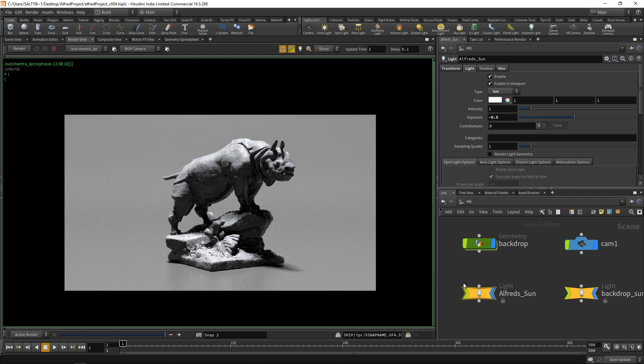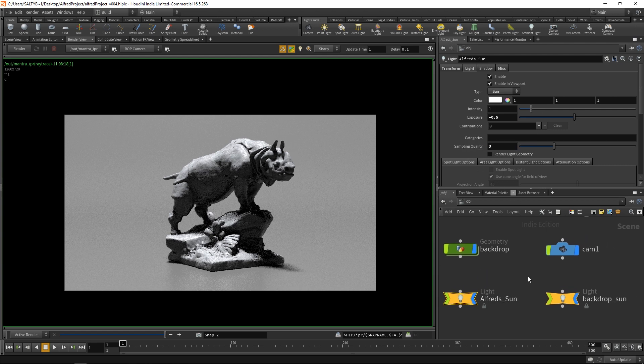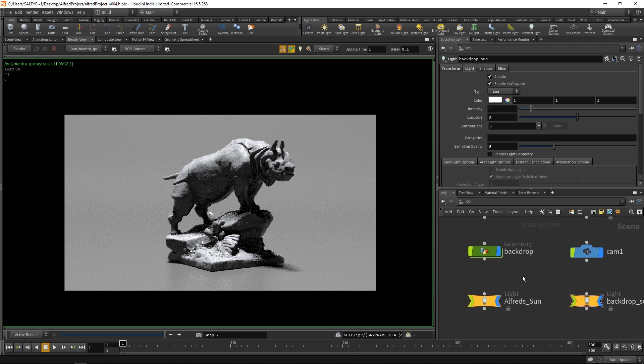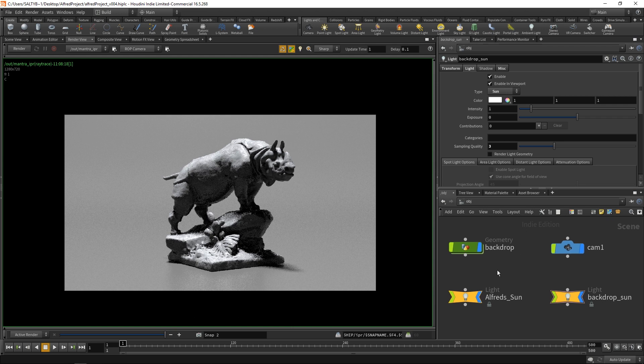I'm going to go to these lights. I always turn up the samples by a little bit. I find that three usually tends to be enough. This is going to be responsible for our soft shadows. It basically acts as a multiplier to the overall light samples in our scene.